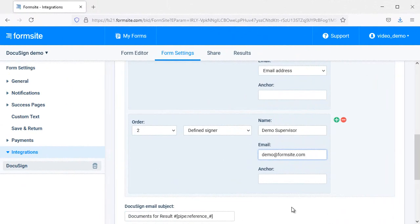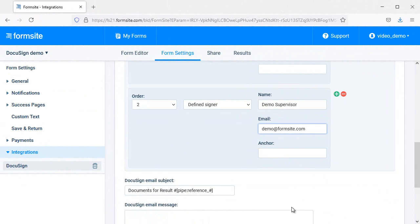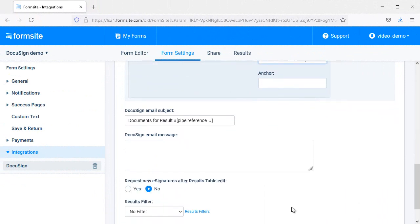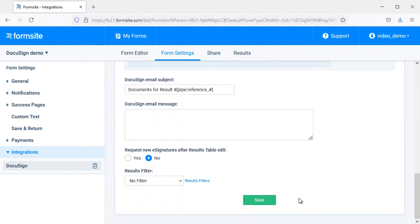After I have my documents and signers set up, I can customize the subject line and message for the email sent to each signer. I can include pipe codes to personalize each area, too.